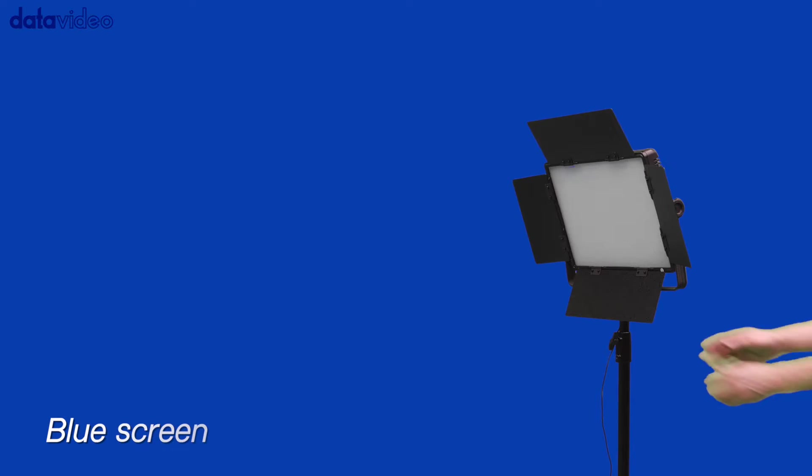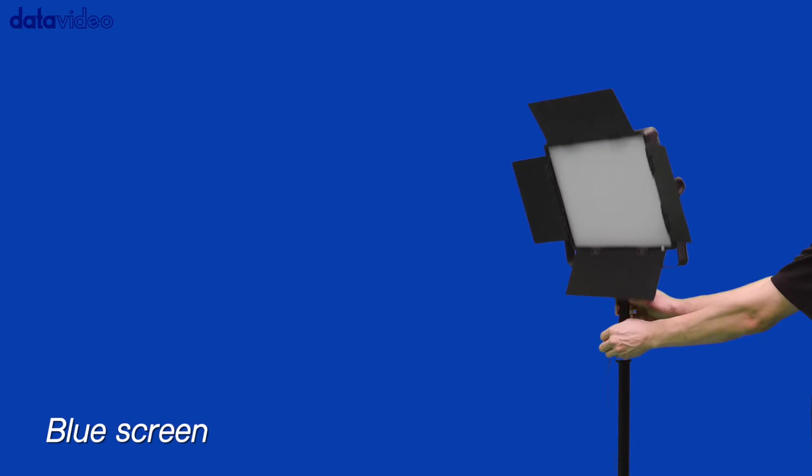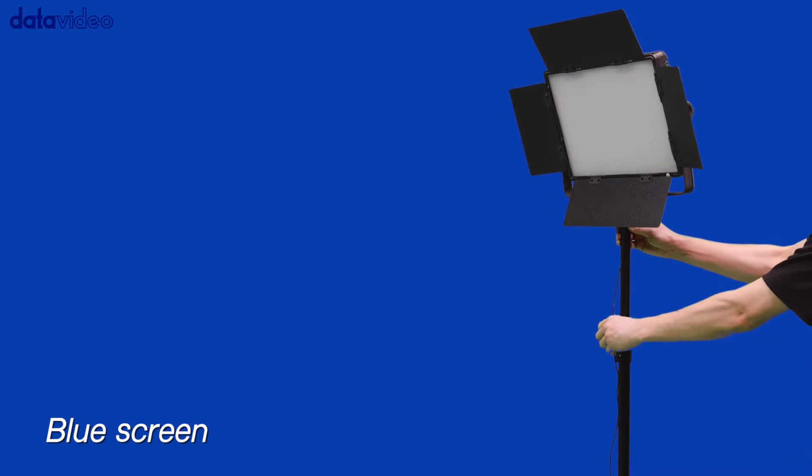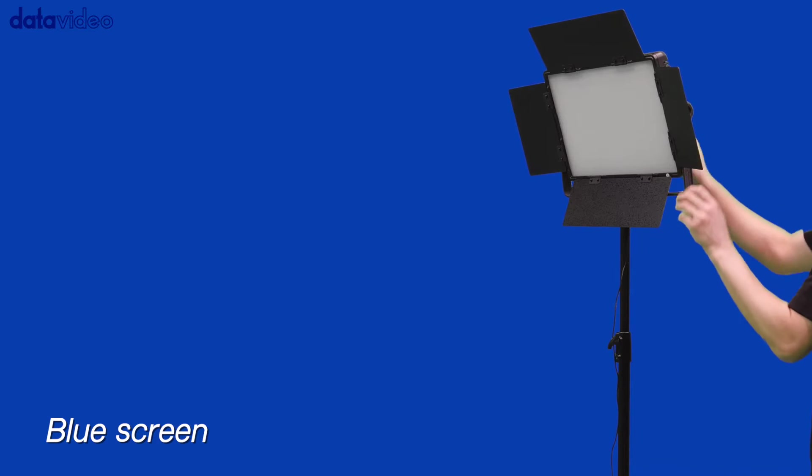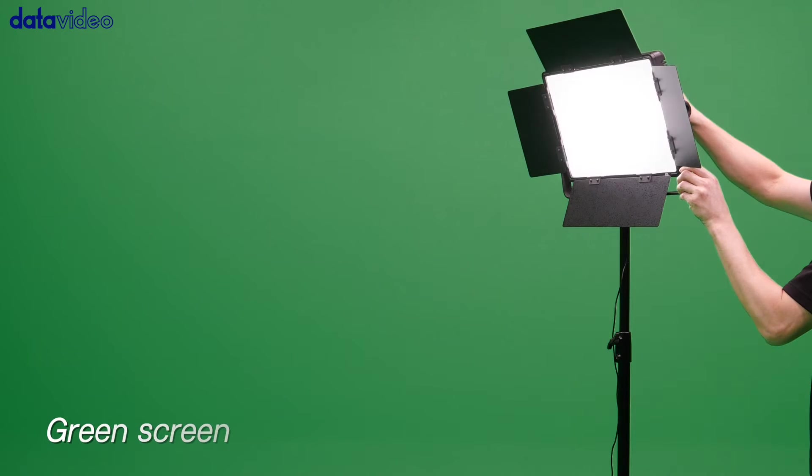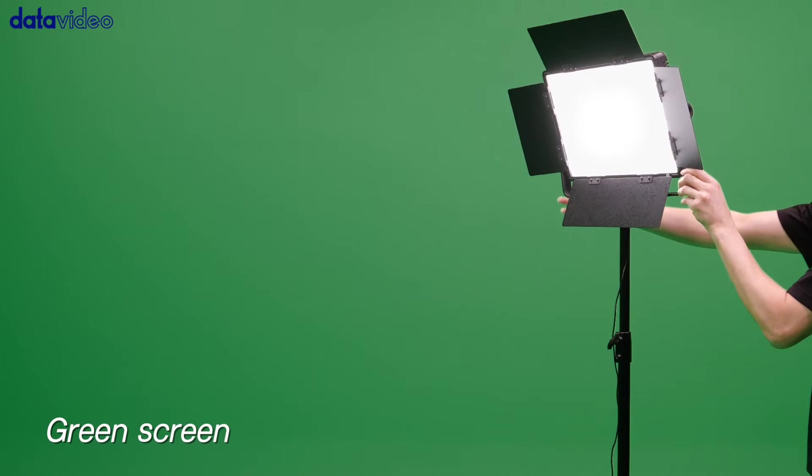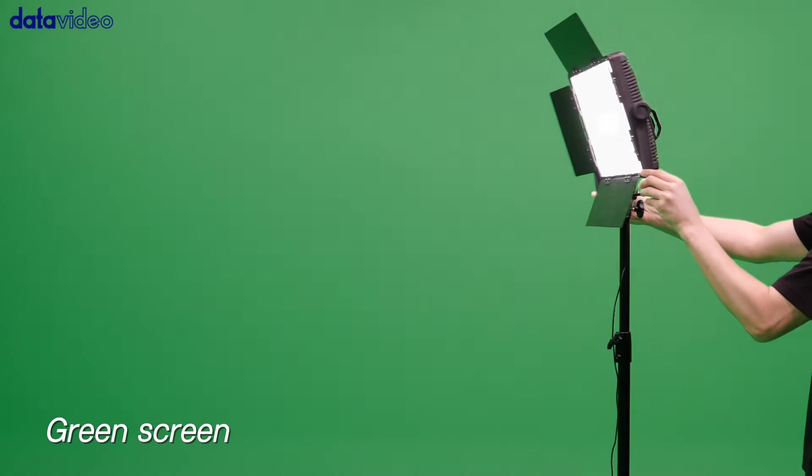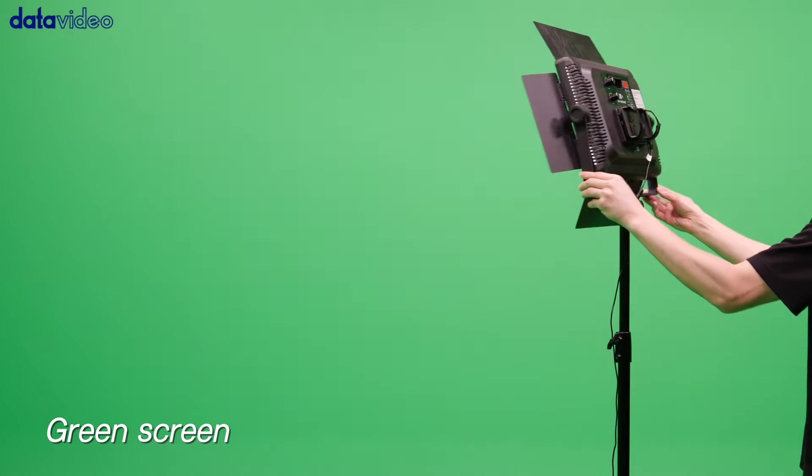First, turn on the light and make sure it is evenly distributed against a blue screen or green screen, as this will yield a better chroma key effect.